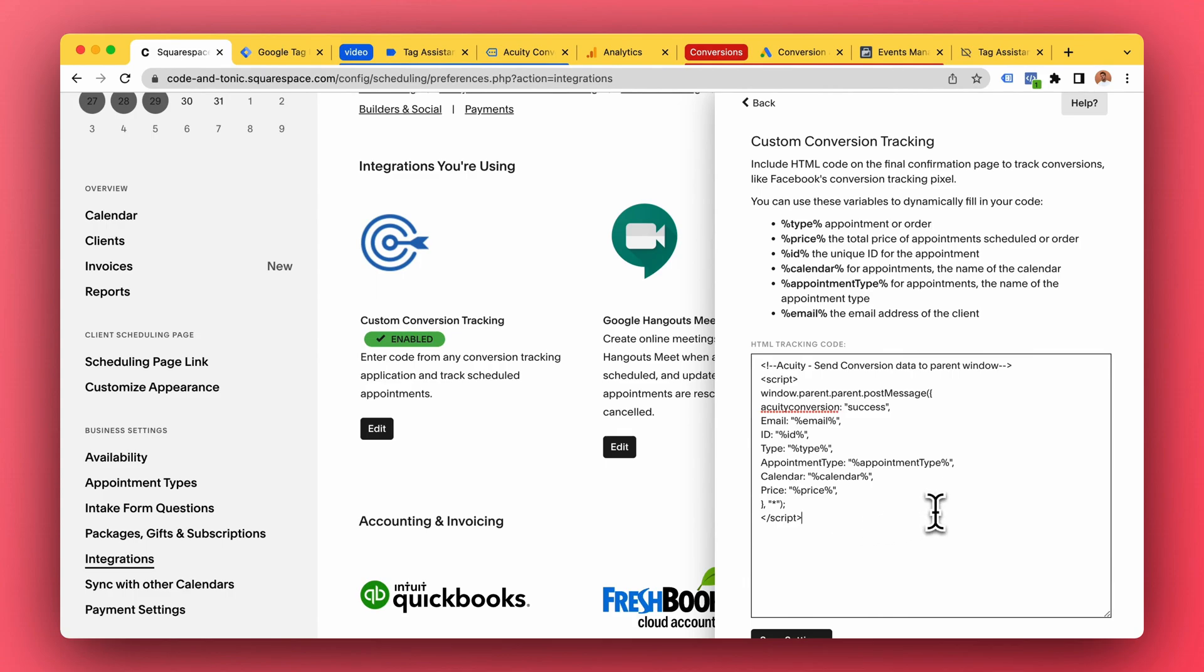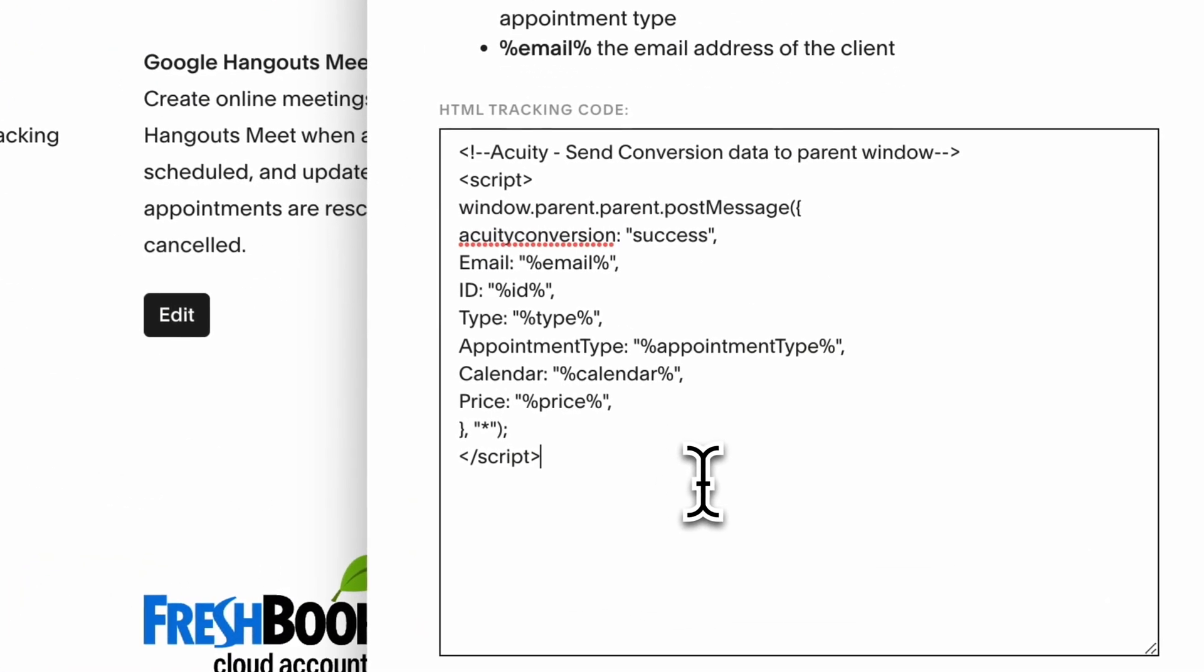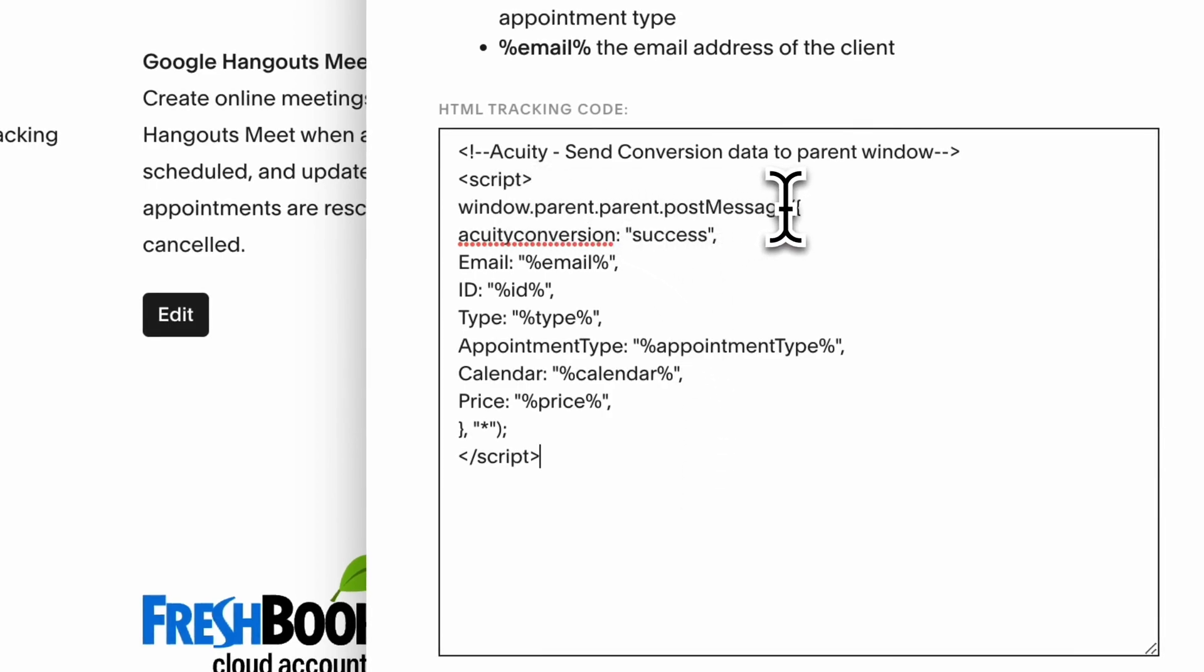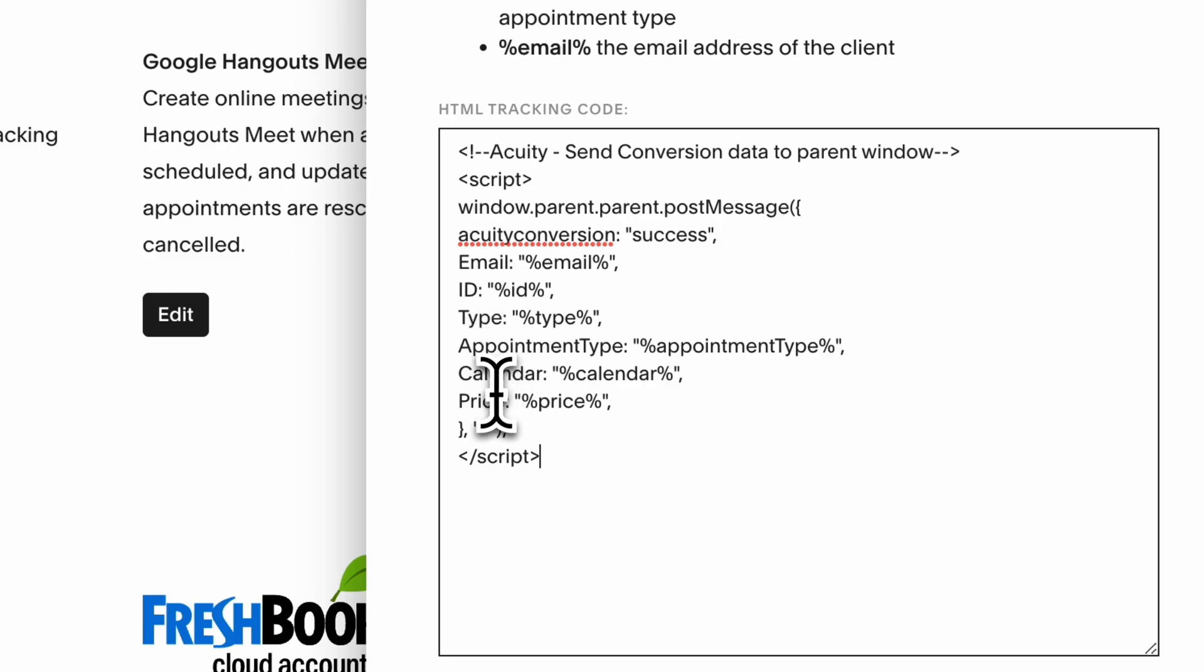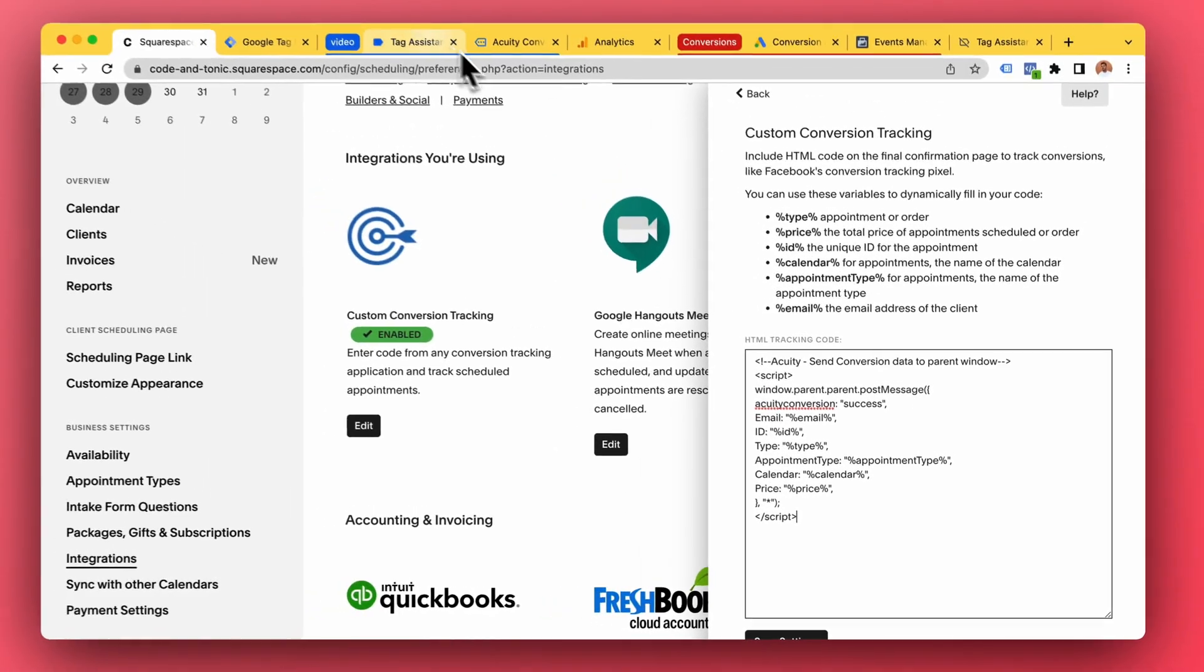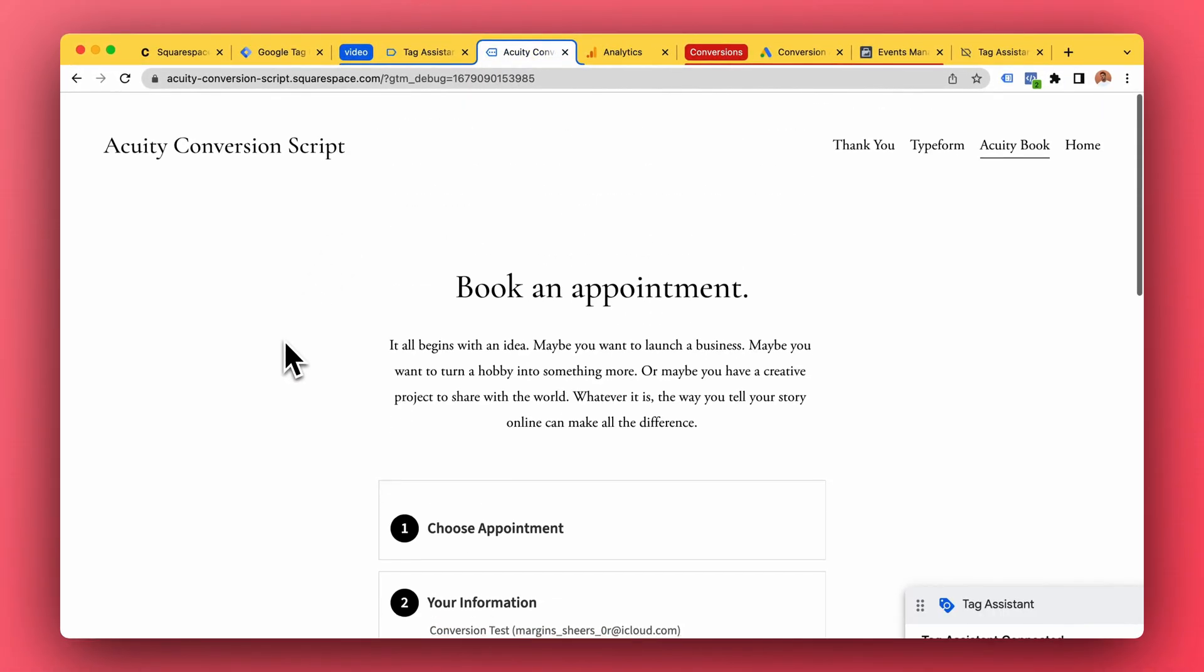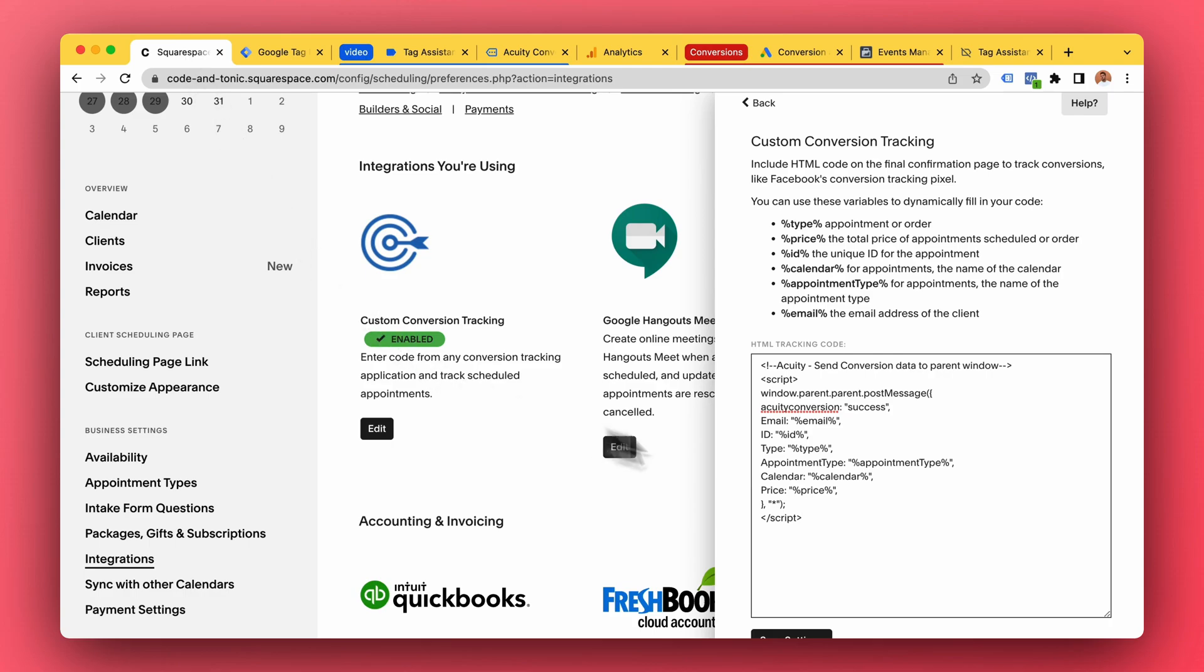We have this JavaScript function and we are posting a message to our website from Acuity. It has the Acuity conversion success - it has the email, ID, type, appointment type, calendar, and the price. We're sending all that information. So in our website here we must now listen for this message.